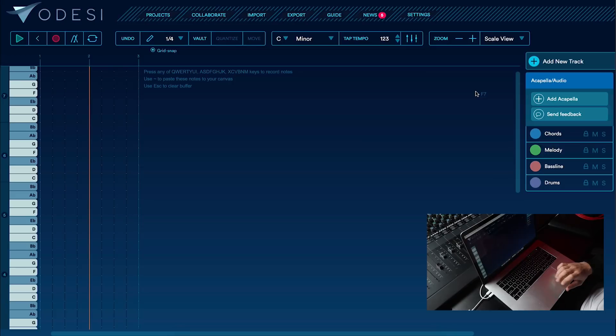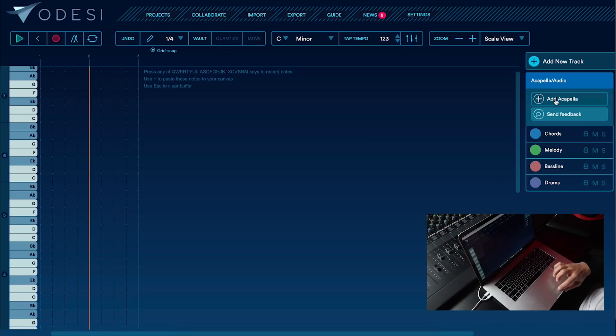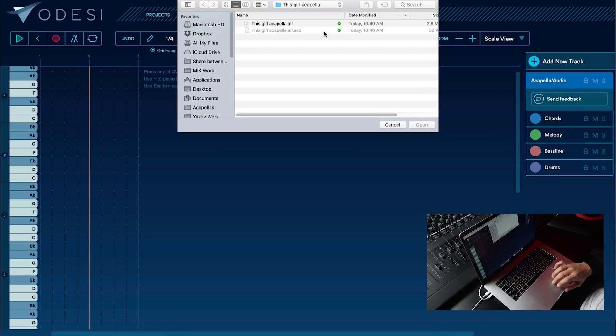What's up guys, today I'm going to show you how to use an acapella in Odyssey to start your remix process. Alright, let's start off by adding an acapella.